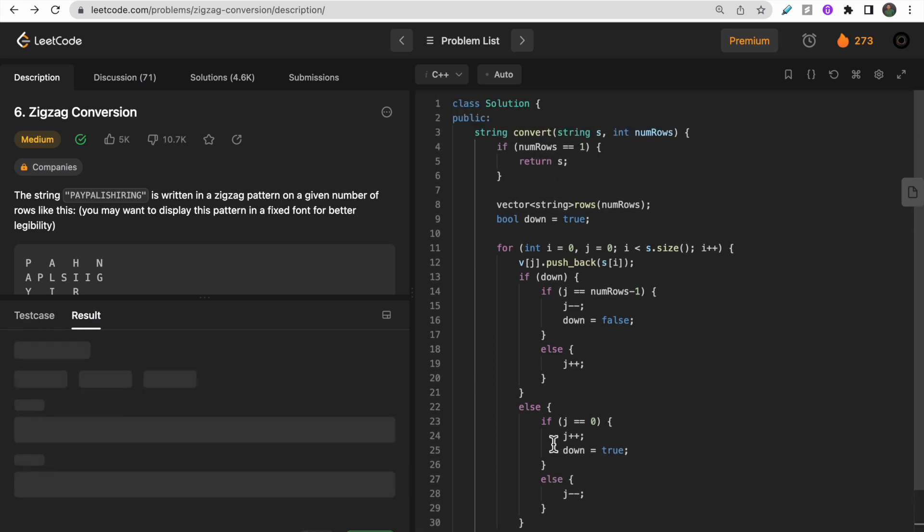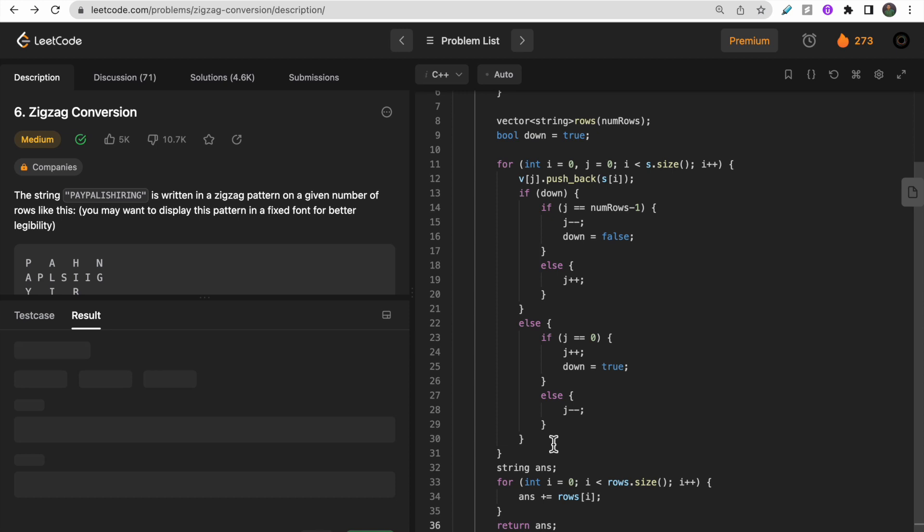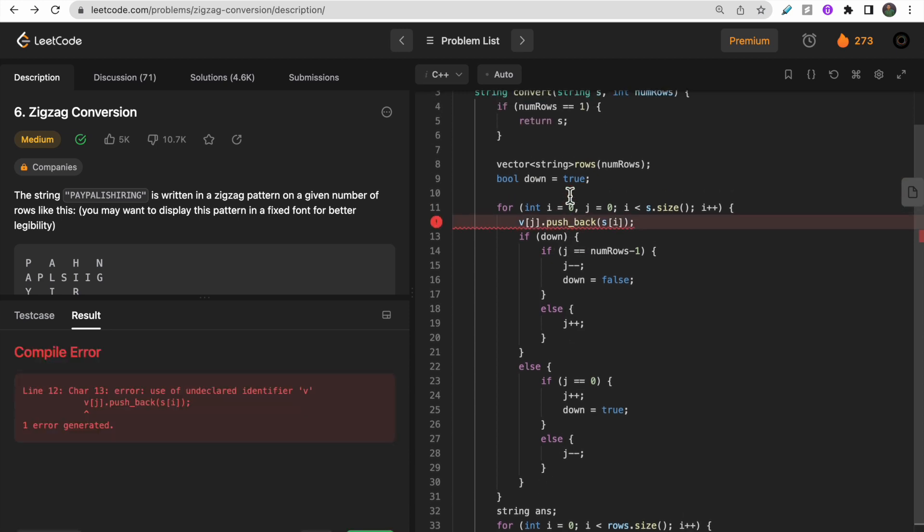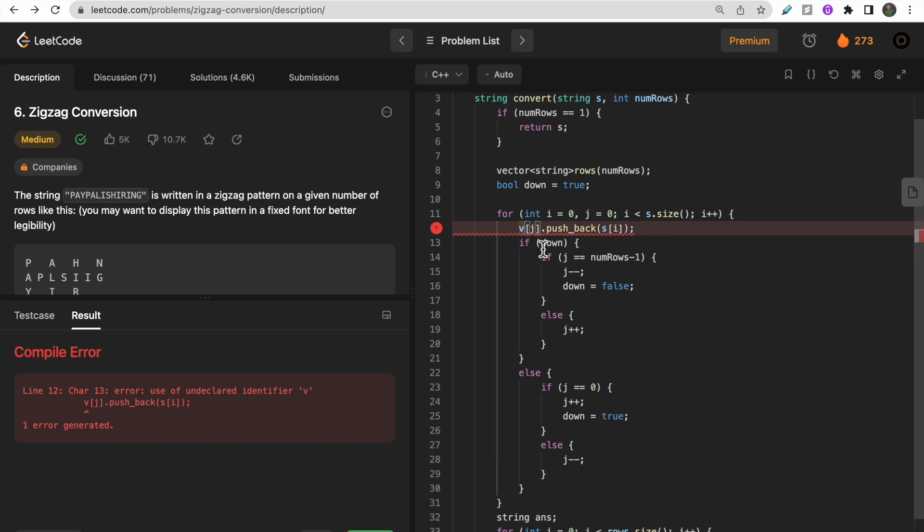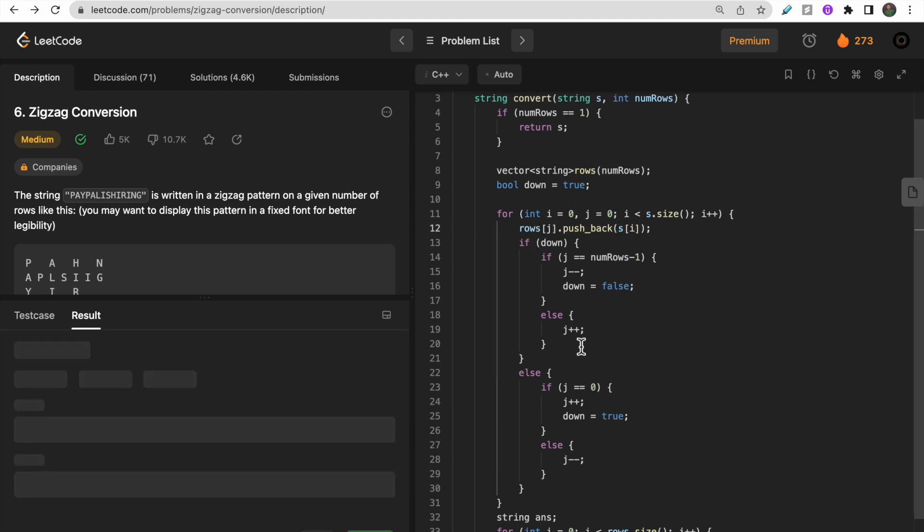Now let's try to run it. Push_back s of i - sorry, it's not v, it's rows. Let me try to run this again.